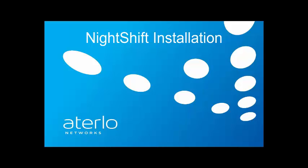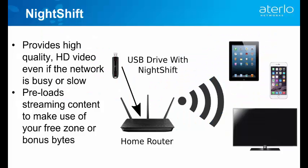Hi, my name is Dan and in this video I'm going to show you how to install NightShift using our Windows installer.